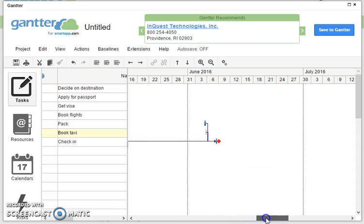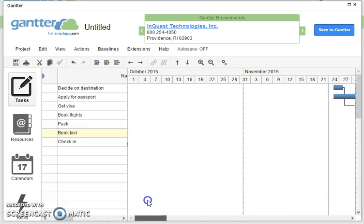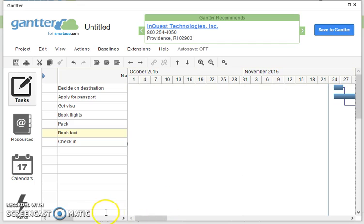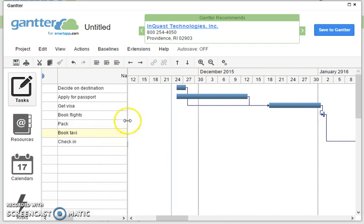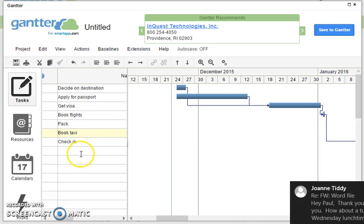That's probably enough to be playing with for the moment. I'd like you to create a Gantt chart on Gantter for your own holiday and think of all the other tasks that you have to put in here.